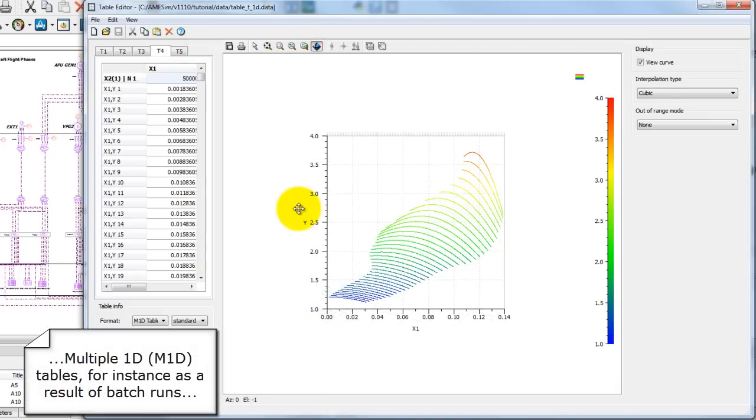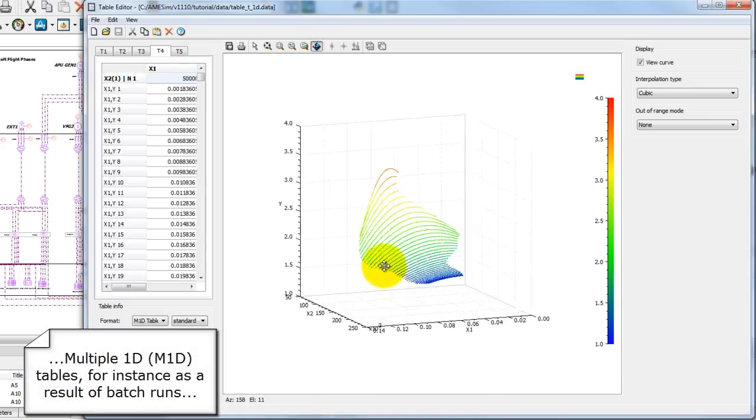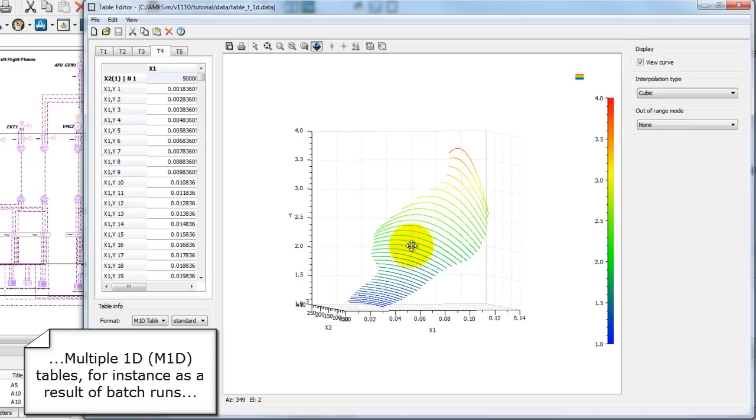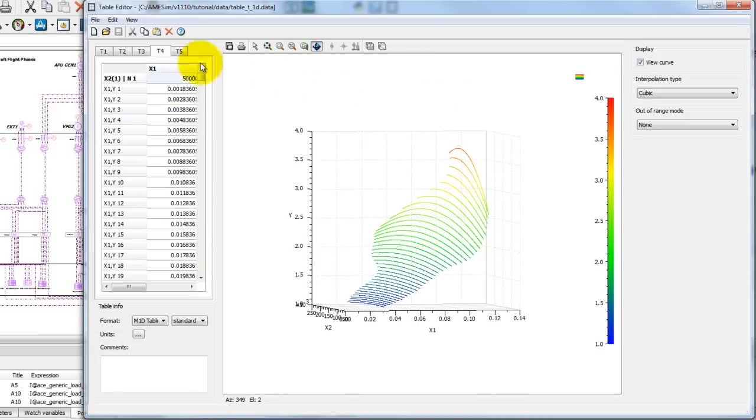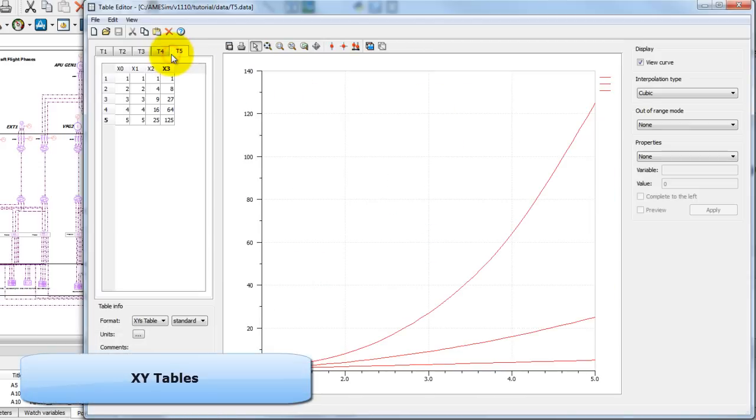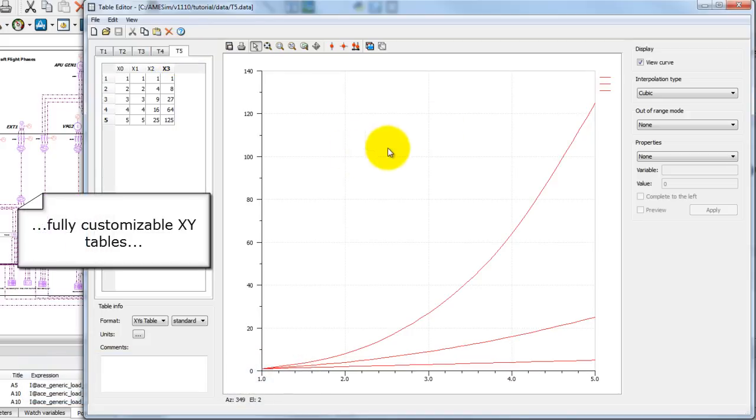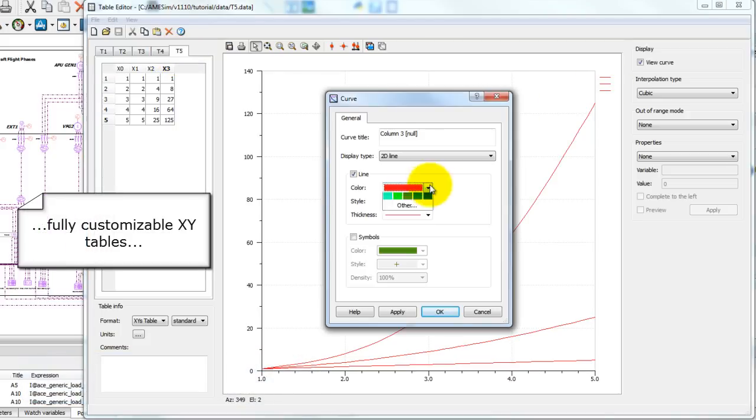Multiple 1D tables, which are often the result of batch runs. xy-tables.